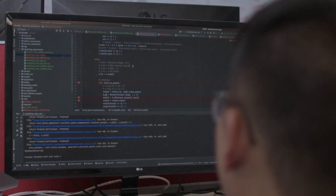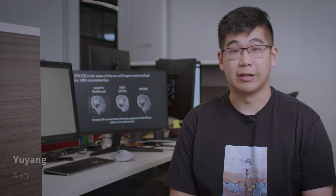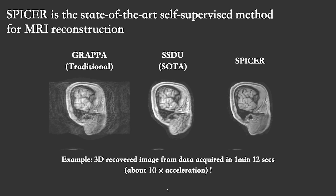My research area is actually trying to combine biophysical models with deep learning technology together, trying to improve the imaging quality and imaging efficiency of different imaging systems at the same time.